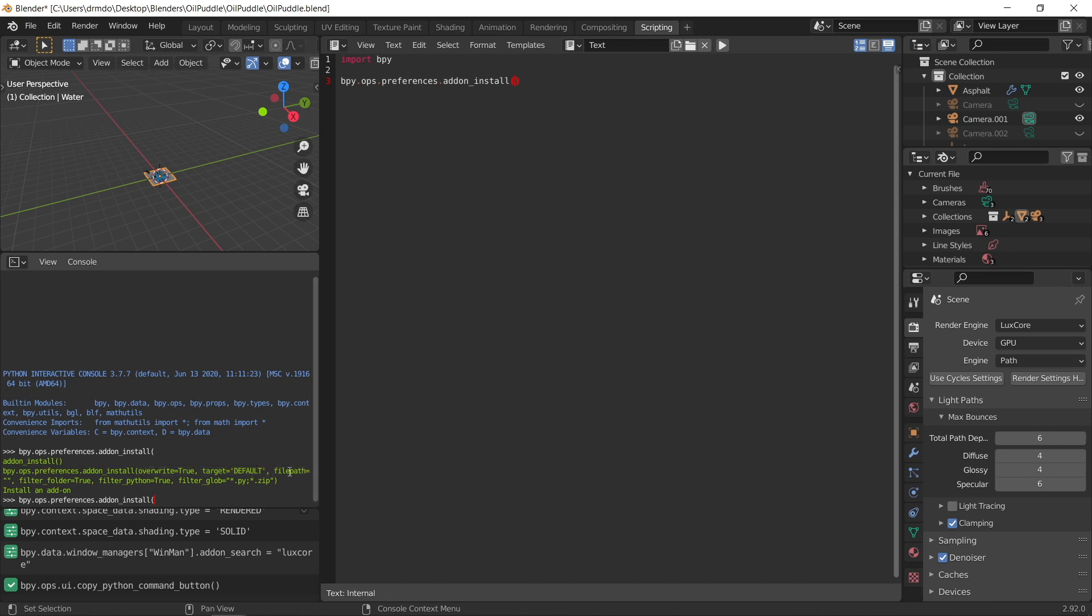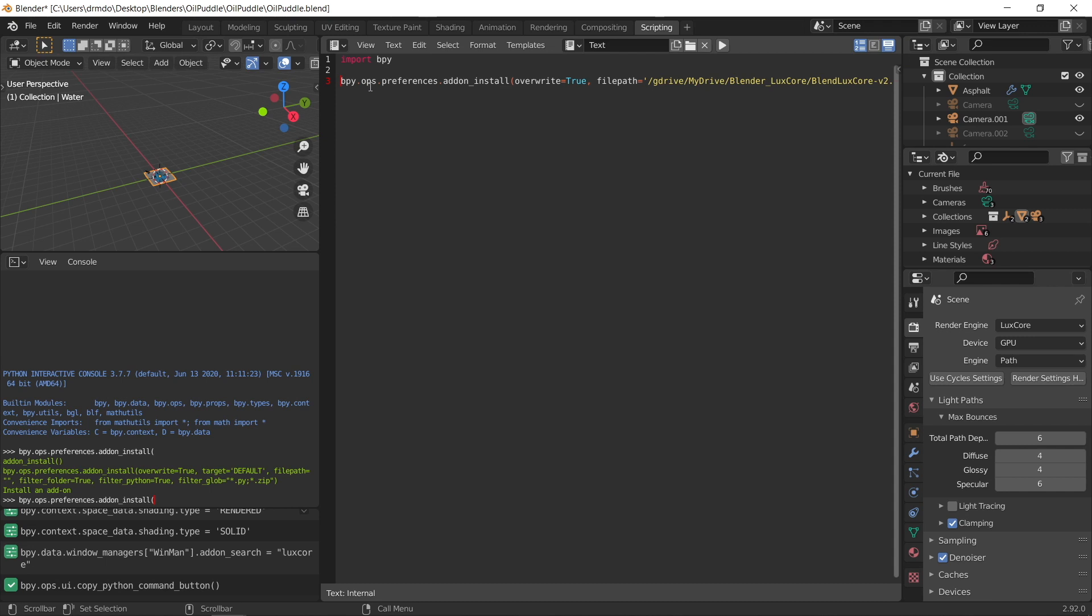So for my example, it's going to be bpy.ops for operations.preferences.addon_install, open bracket, overwrite equals true, comma, and the file path is going to be the file path that I'm going to specify for my Google Colab instance. So let's just go to Google Drive for a second.